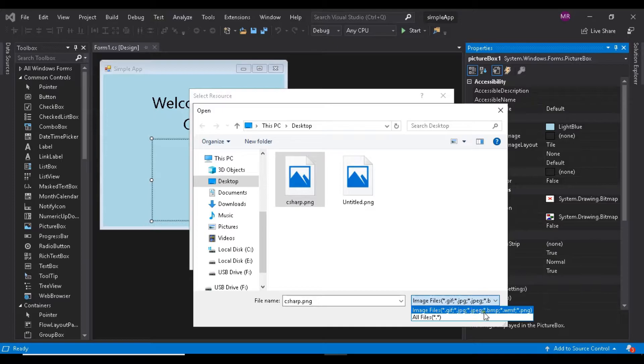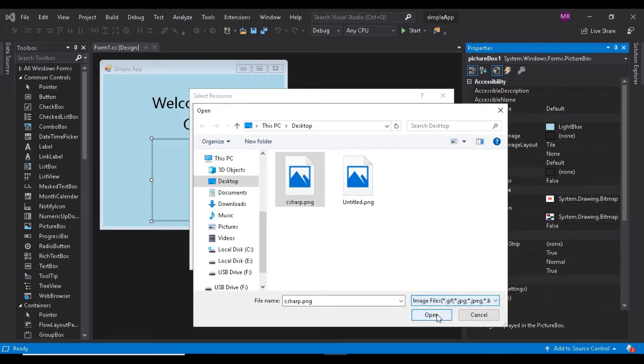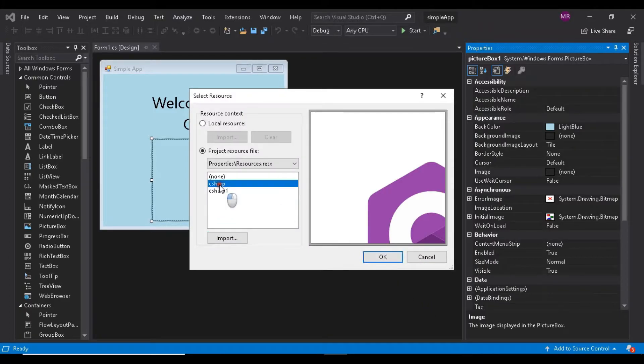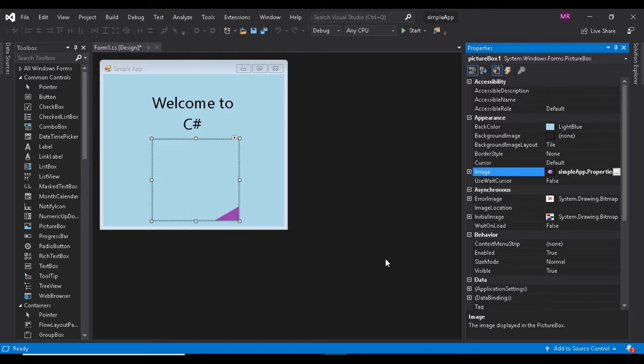It's possible that only a portion of the image will be previewed in the select resource dialog. You can resize the dialog to see more of the image. Click OK to use the image.